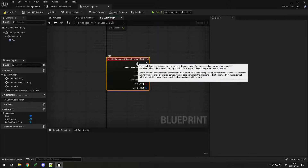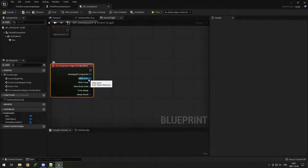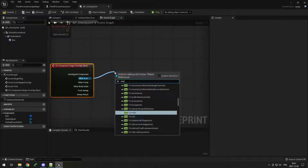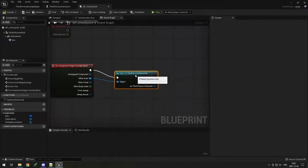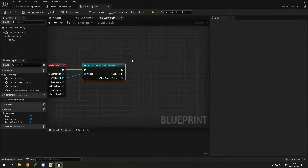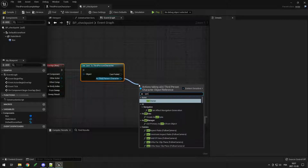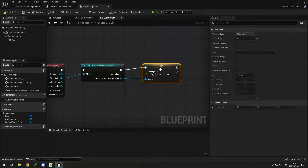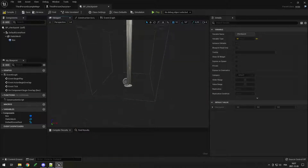When we begin overlap with the box, we need to do just like we did with the spike — drag from the other actor and cast to third person character. If the thing that overlaps with the box is a third person character, we want to set the checkpoint to the position of the actor.